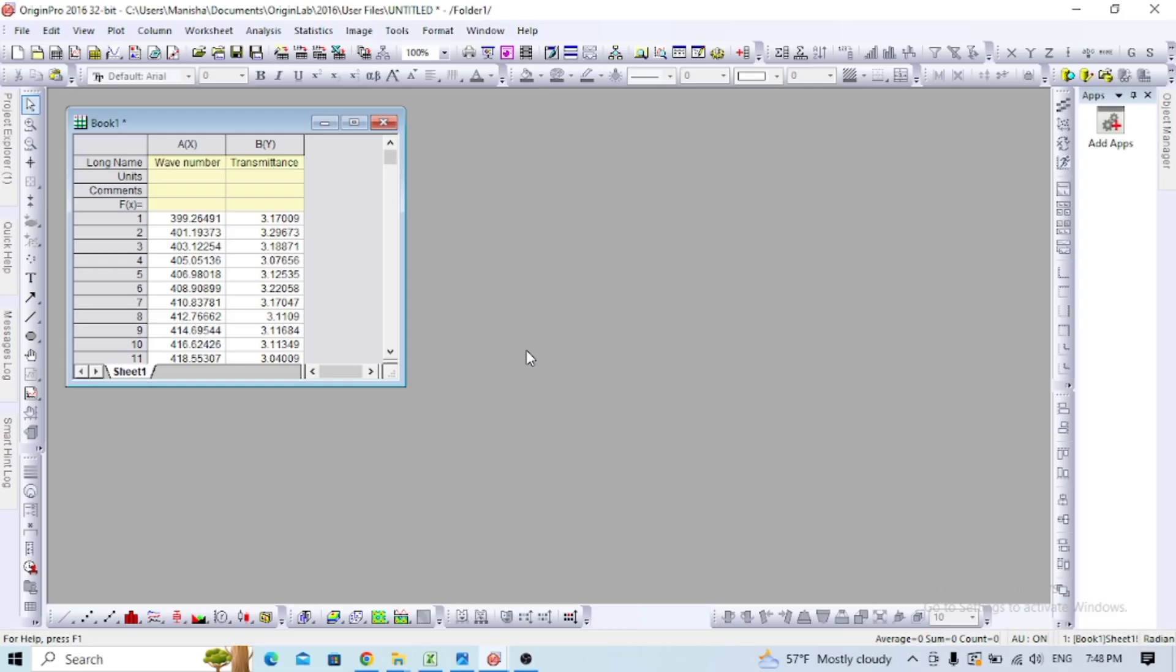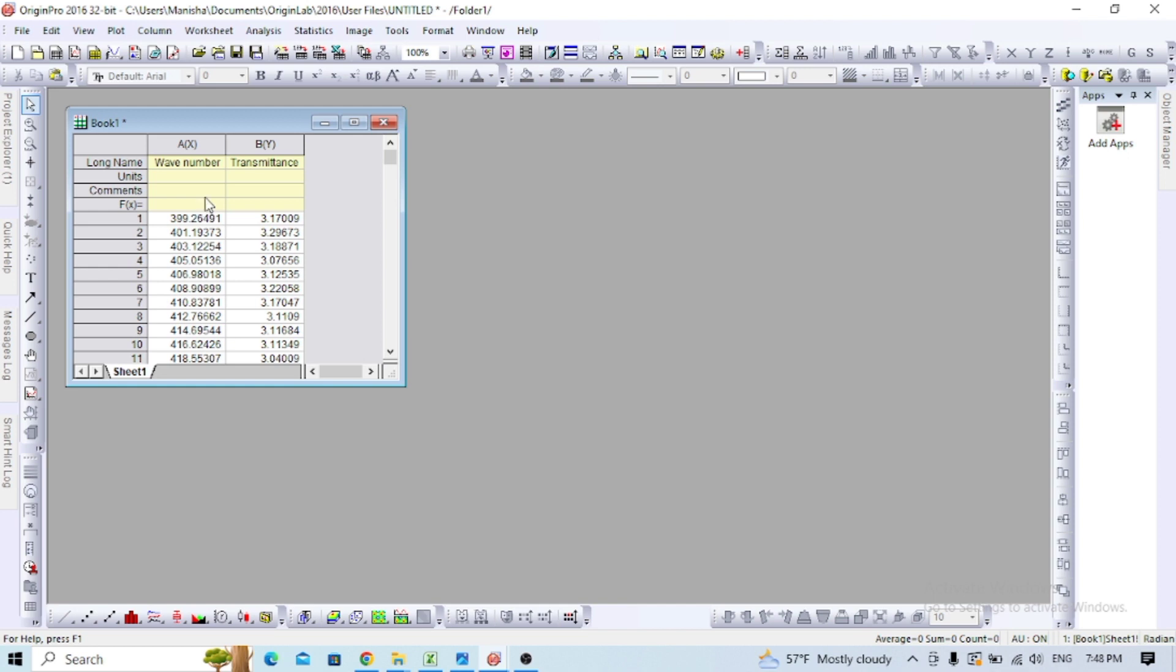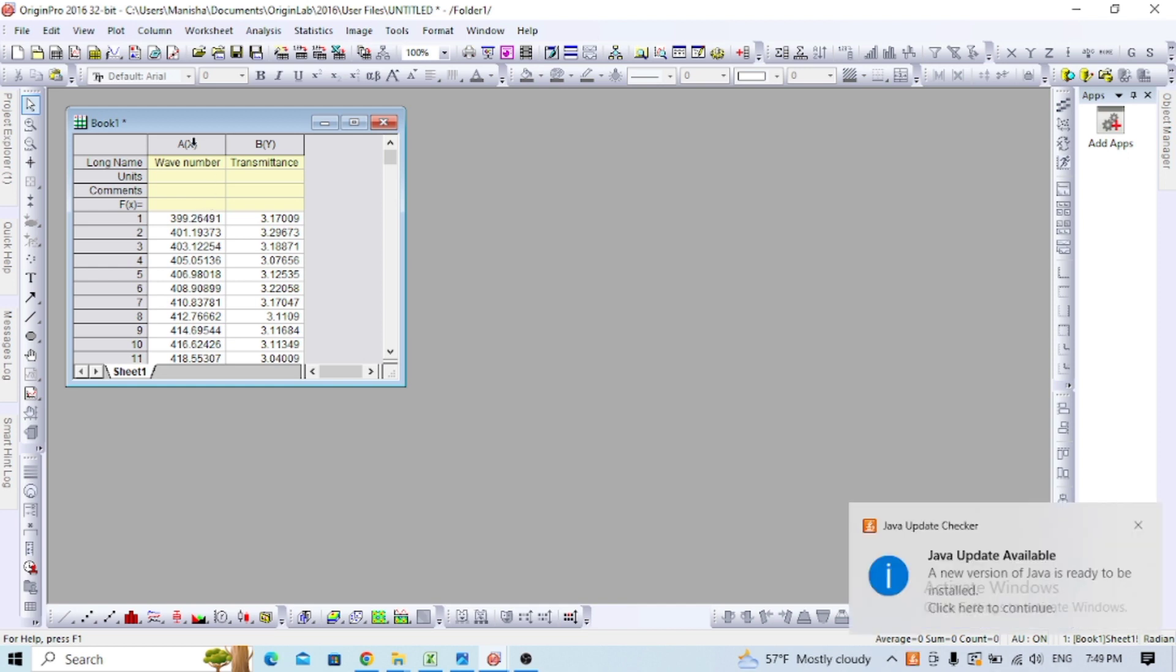Today I'm going to show different data analysis on Origin software. We'll work with FTIR data which needs smoothing and presentation. I'm here to show how to perform smoothing and baseline correction of FTIR data.